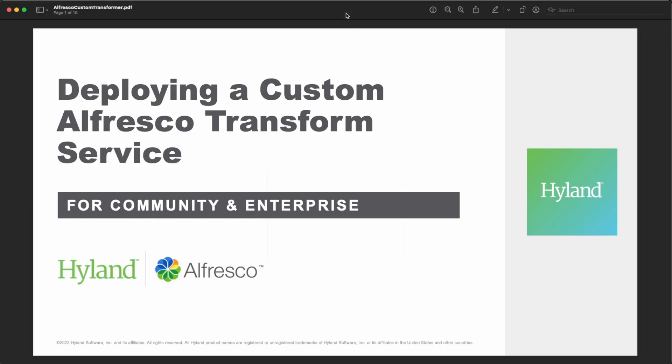Welcome to a new Alfresco video. We are talking today about deploying a custom Alfresco transform service for both community and enterprise versions.